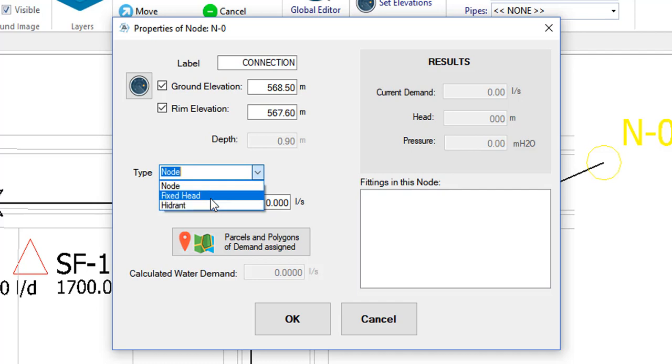The fixed head node is the one that will represent the point or points of water supply in the network. Since the calculations are made for a peak flow, that is to say, for a specific moment of a typical day, it is assumed that from this node a fixed piezometric head is maintained and that it has the capacity to introduce to the system a flow equal to the corresponding actual demand.